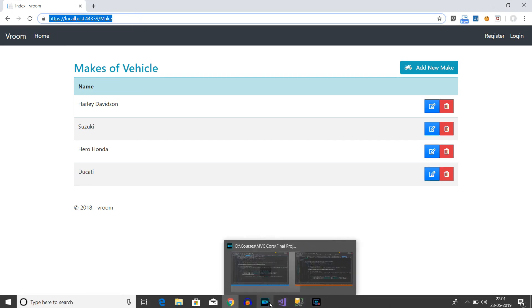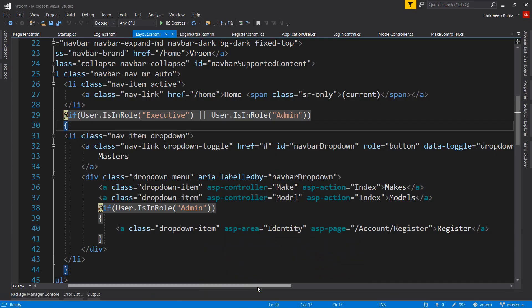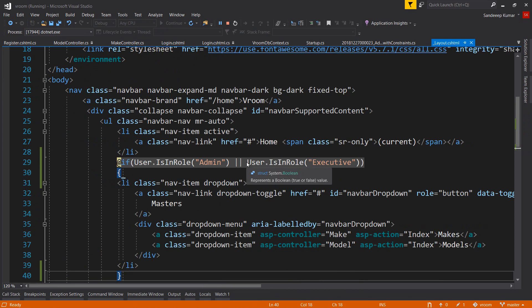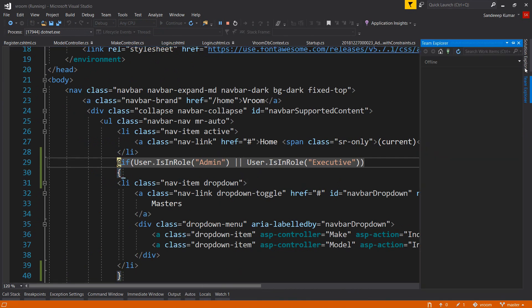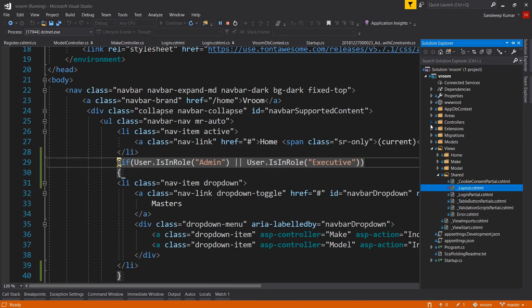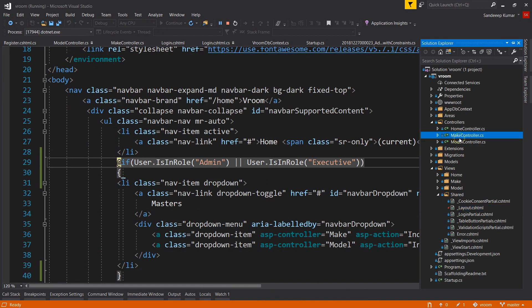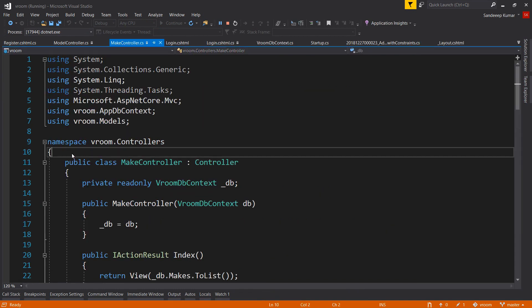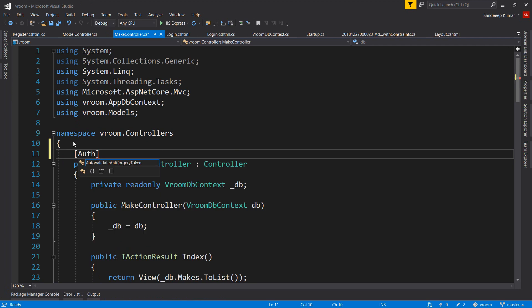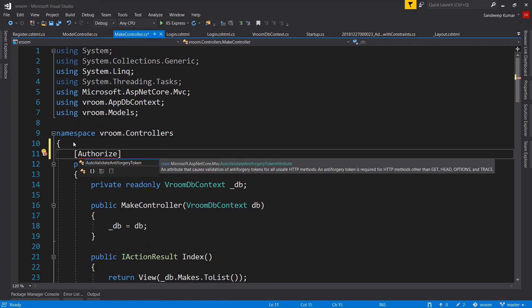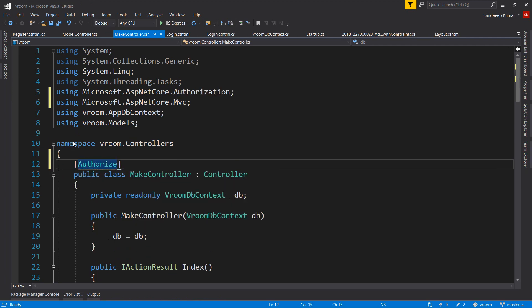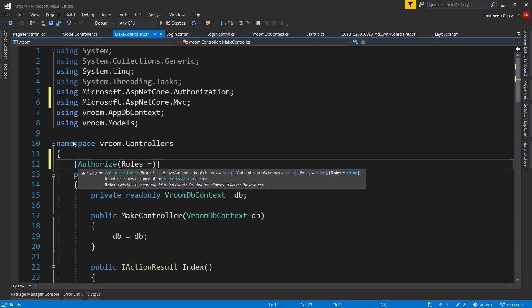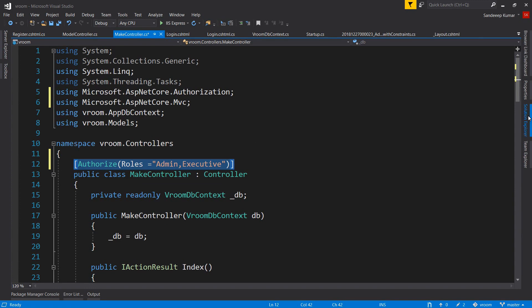So let's fix this by adding the authorize attribute on our controllers. Add the reference of authorization. Press control dot to add the reference. Roles equal - here we can add multiple roles separated by comma. As we want to give access to these masters to admin and executive both, let's add both here.